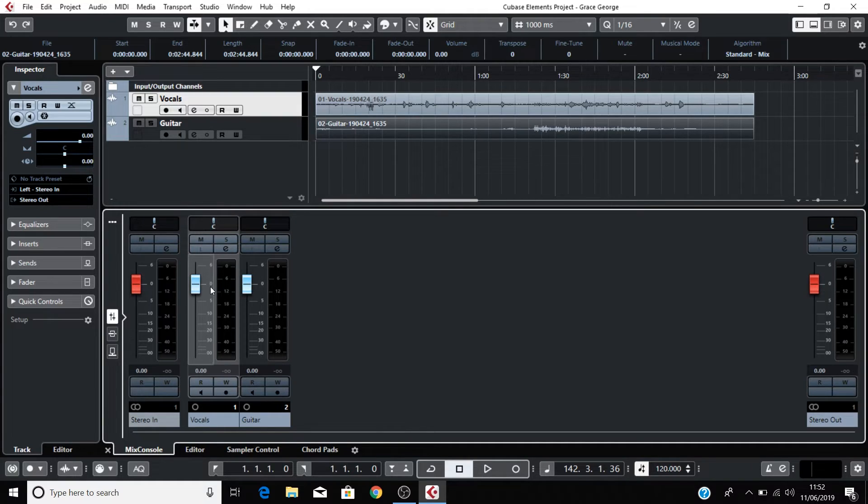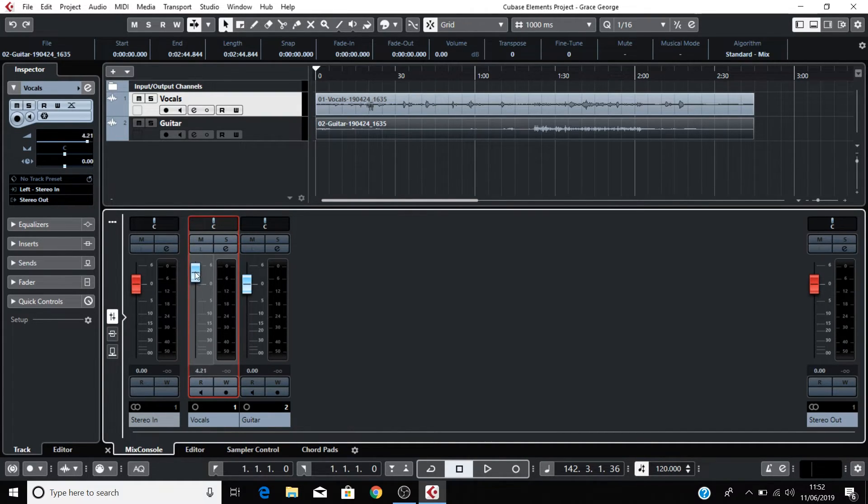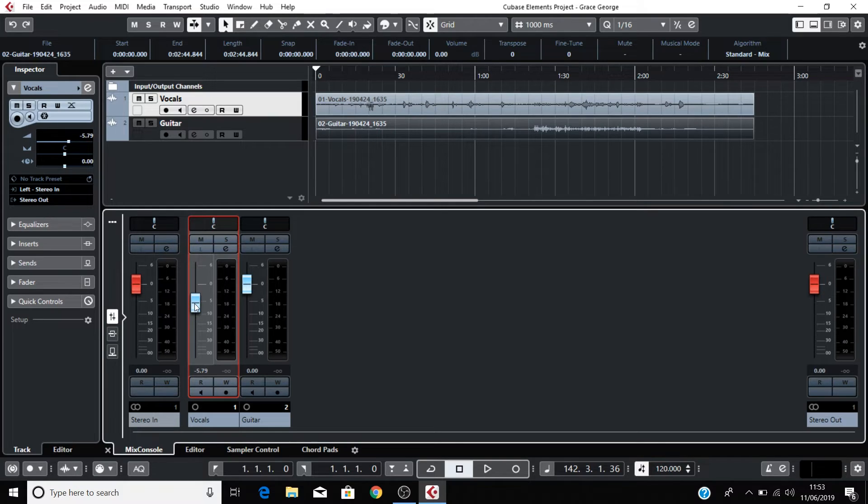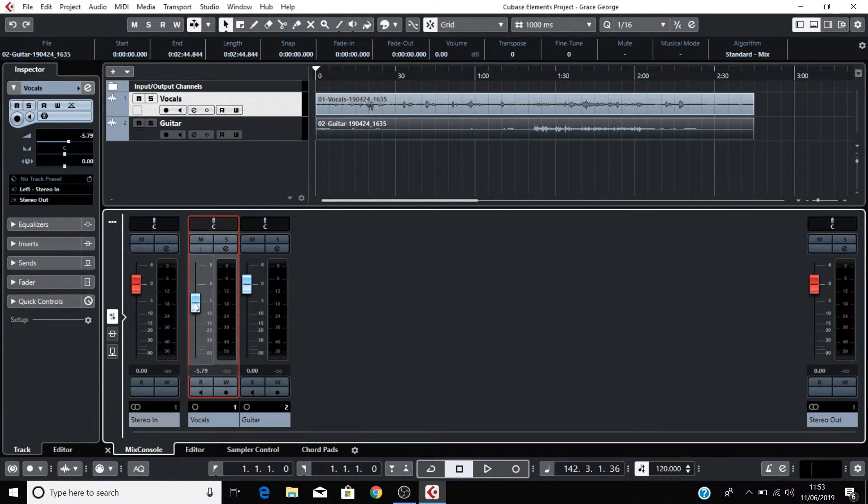You can control the volume of each of these recordings by clicking and dragging this volume fader. To reset any of the controls to their default setting, hold down Command on a Mac or Control on a PC and then click on the control like the volume to reset it.